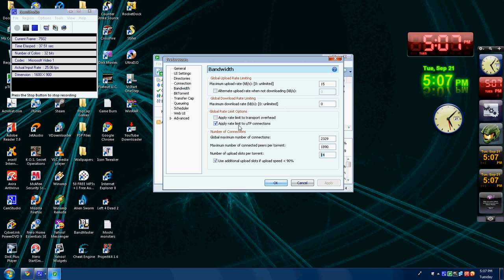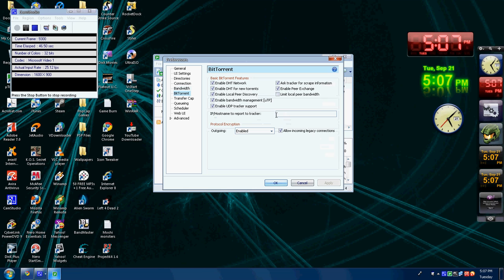Check the supply rate limit to uTP connections. Use additional upload slots if upload speed 90%. Click BitTorrent, check all except limit local peer bandwidth.